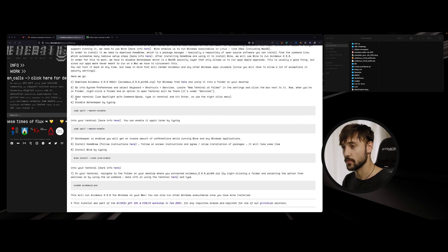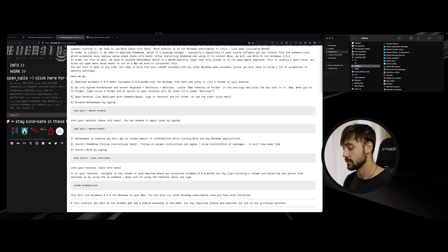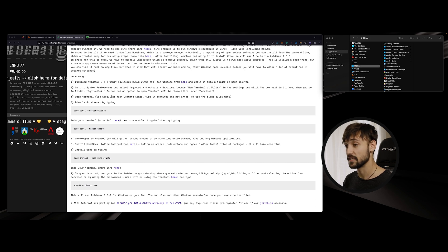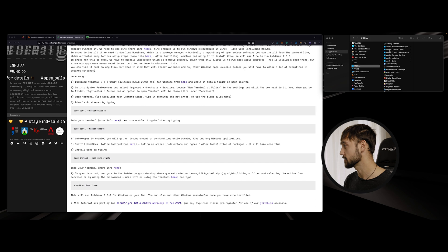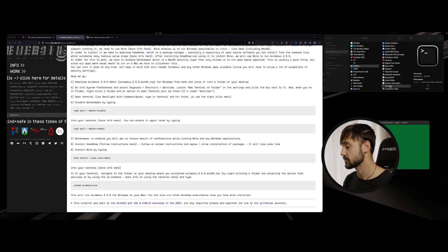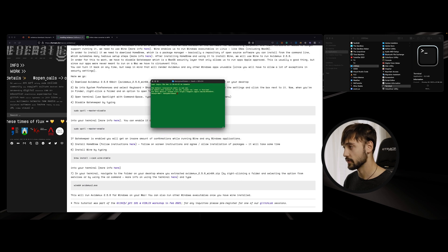For step three, go ahead and open up your terminal. If you can't find it, use Spotlight search or Command+Space and type 'terminal.' If you still can't find it, go to Applications, then Utilities, scroll down to Terminal, and double-click it to open.